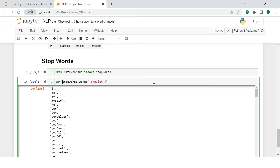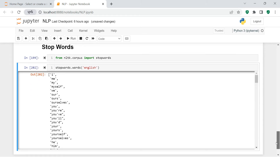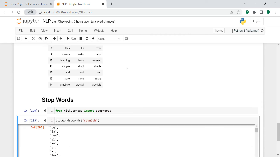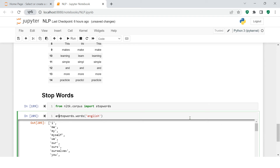There are 179 stop words in English, which we need to identify in our given paragraph or text and then remove. If you are in Spain you can try this for Spanish, or you can check for French — similarly it works for other languages as well. Let's store this.